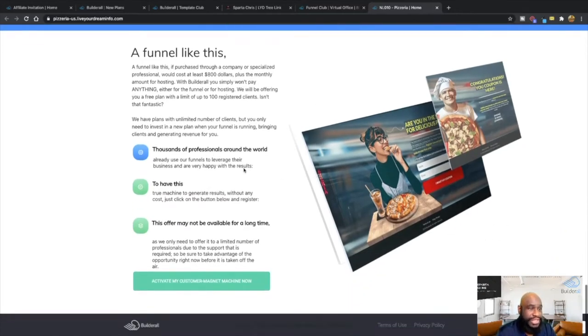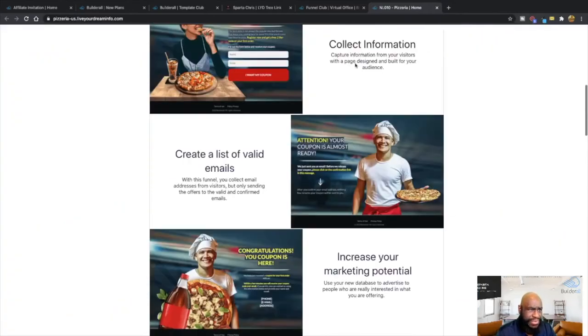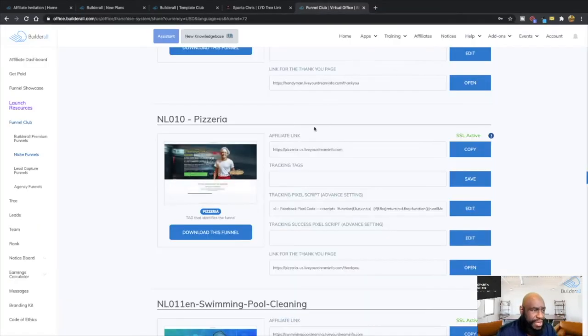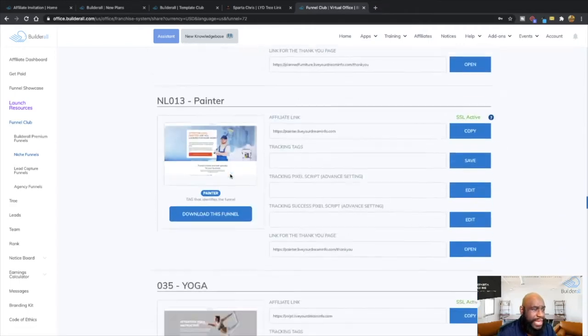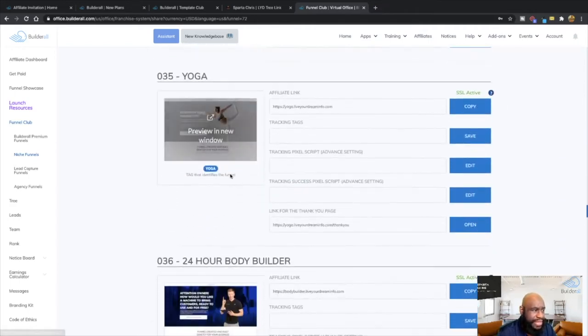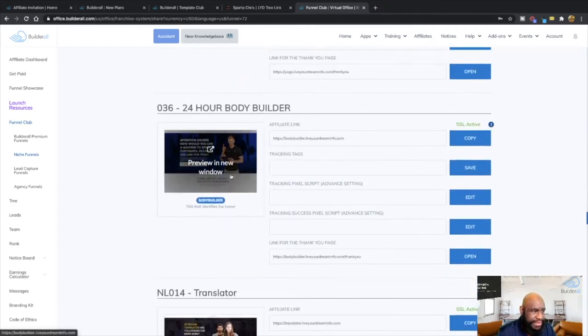So that's what the niche funnel does, guys. It basically allows people, it's more for the affiliate for Builderall, allowing people to show the local business owner the value of Builderall and how they can increase their business with Builderall for them to become clients with Builderall. So in terms of using the niche funnel. And again, you have many, many of them out there and everything like that.